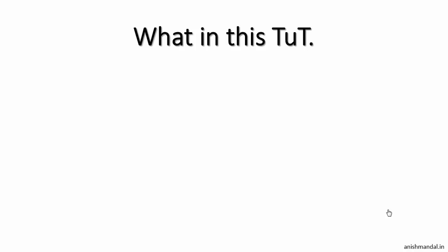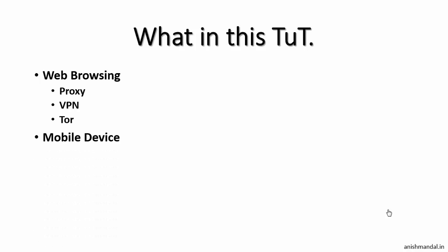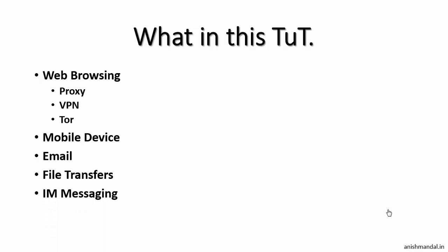What we will cover in this tutorial: how to do web browsing using proxies, VPN networks, and Tor; how you can be anonymous on your mobile devices; how you can send emails anonymously; how to do file transfers anonymously and IM messaging; and we'll cover a complicated part where we discuss anonymous operating systems.